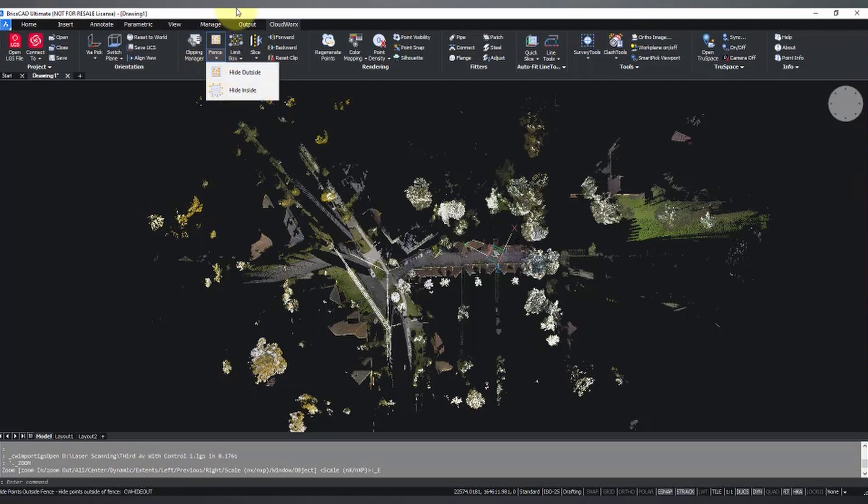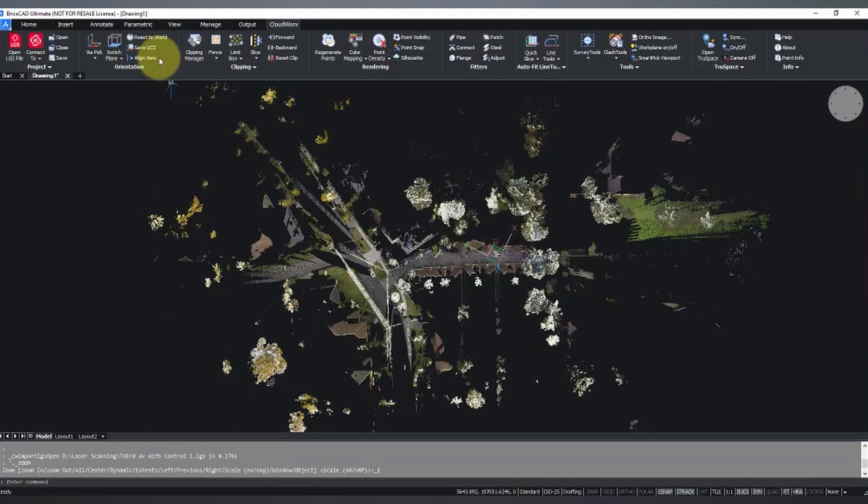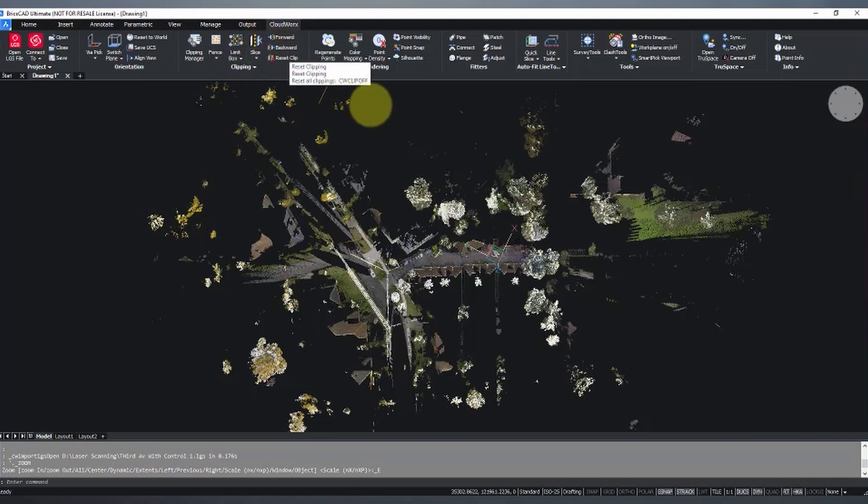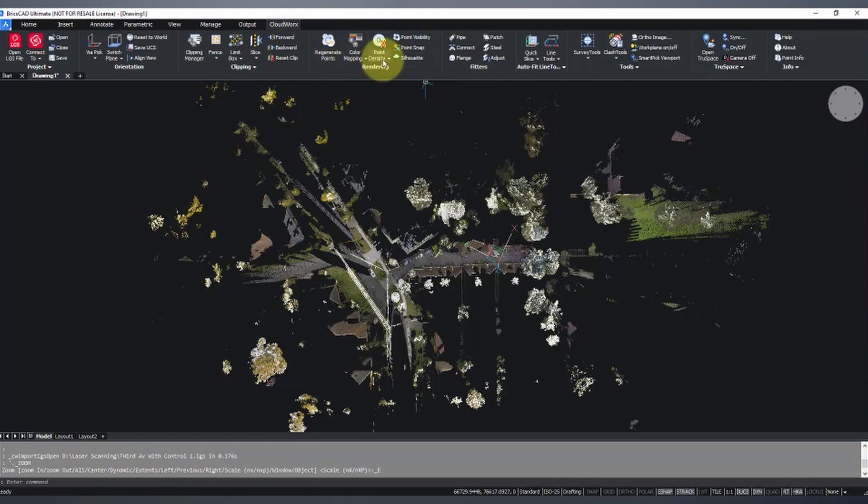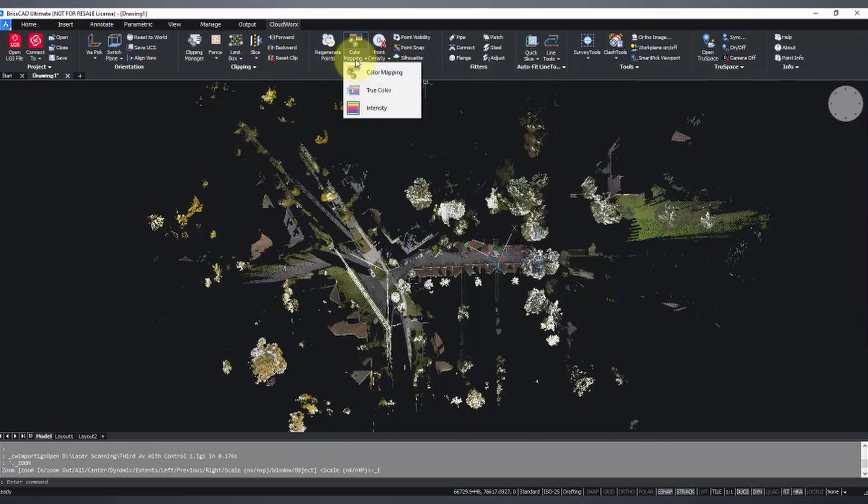There's a number of tools across here that are really handy. Some orientation tools, really great clipping tools, so fence and limit boxes and slices. Viewing options, the way you view your point cloud, whether or not you want it in true color or intensity view. Intensity view really comes in handy when you're modeling.